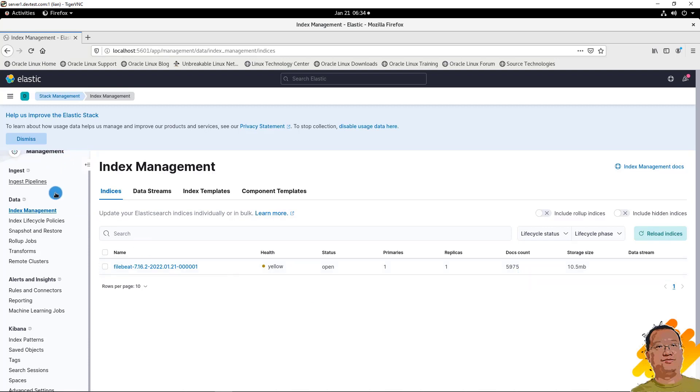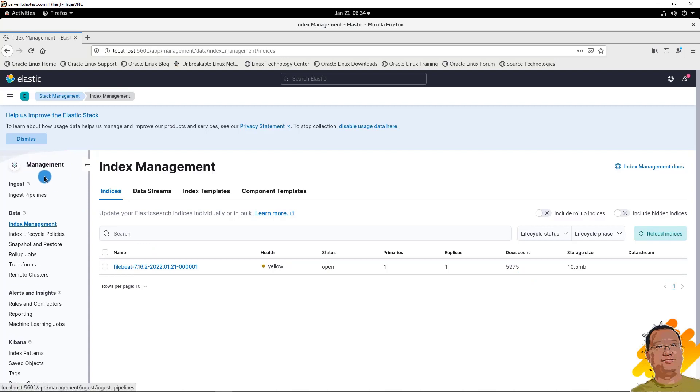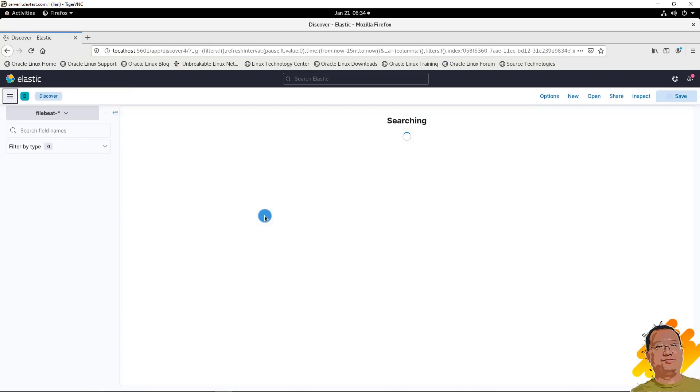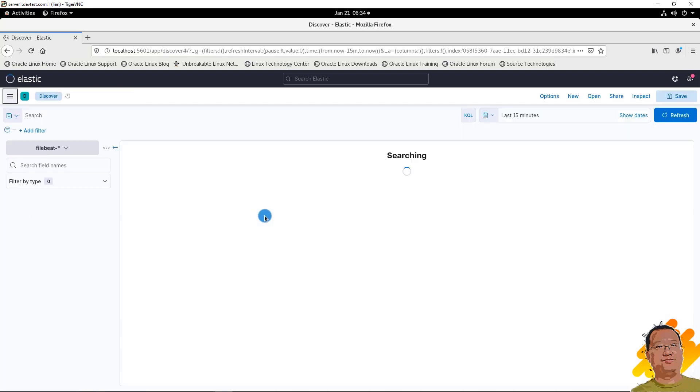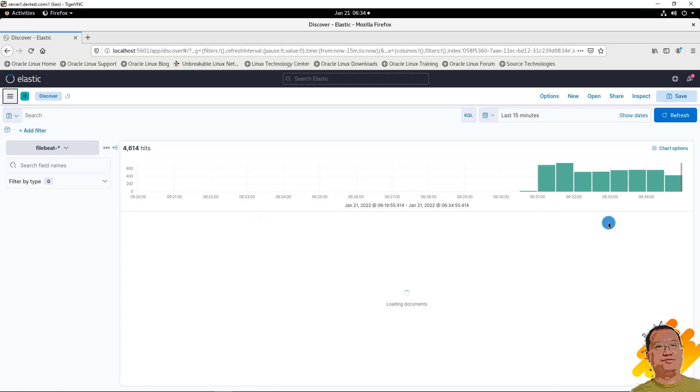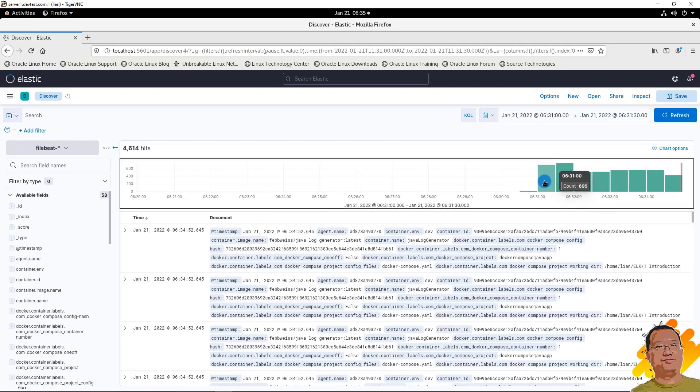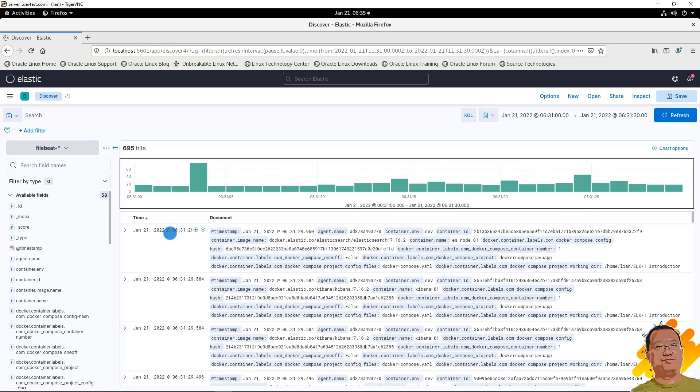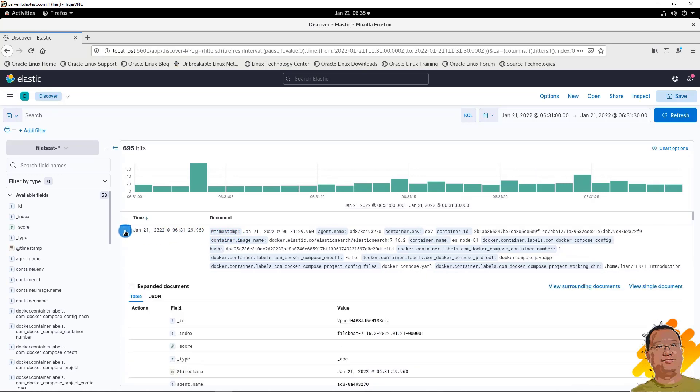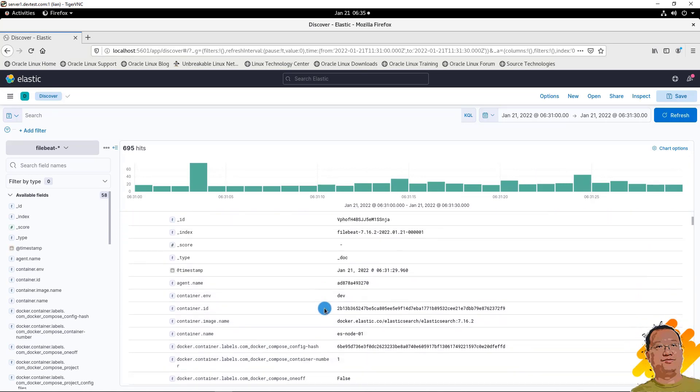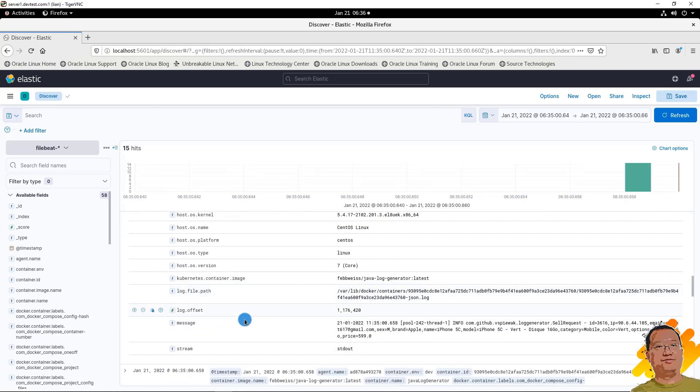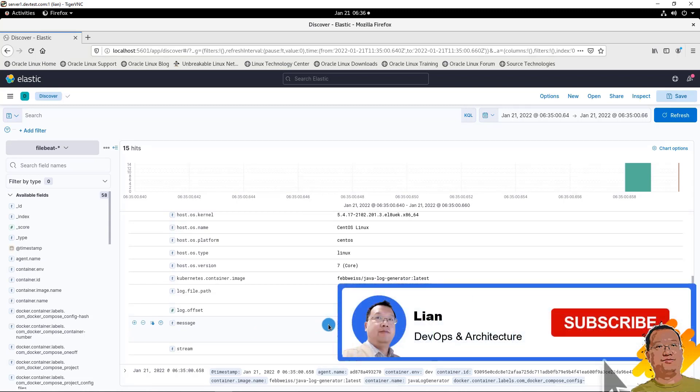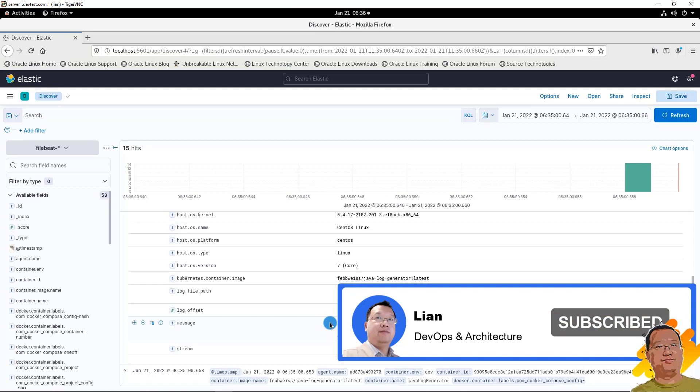Just go to the Analytics menu. Click Discover. Select one log item. The message is app log. In a future video, I will show how to use Logstash to convert the message to JSON format.